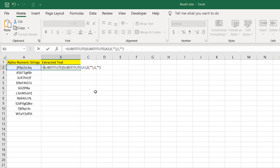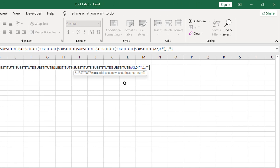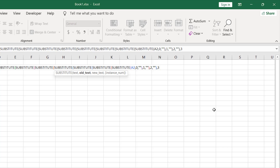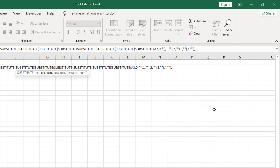I'm going to copy this pattern and paste it eight more times. Now we complete each SUBSTITUTE function: old text should be 2, new text nothing, close parenthesis. We're inside another SUBSTITUTE function — old text should be 3, since we've already removed 1 and 2, replace 3 with nothing, close parenthesis. Next SUBSTITUTE: remove 4 with nothing, close parenthesis. And we continue on to the next SUBSTITUTE function, removing 5 with nothing, close parenthesis.